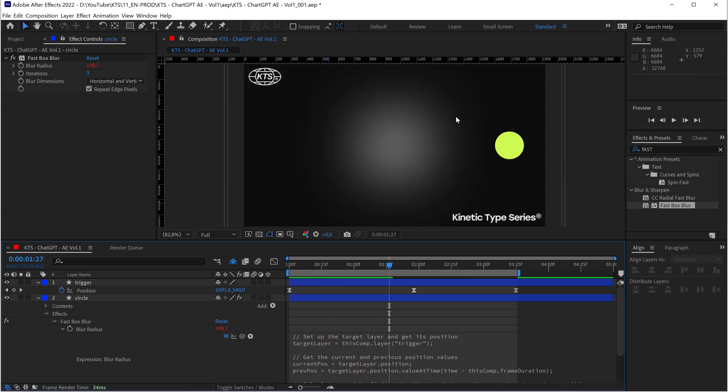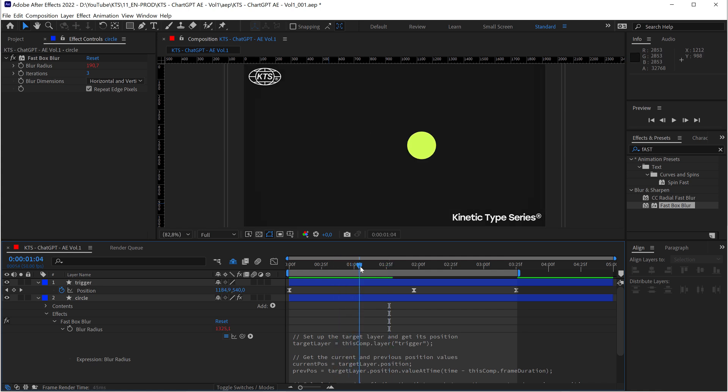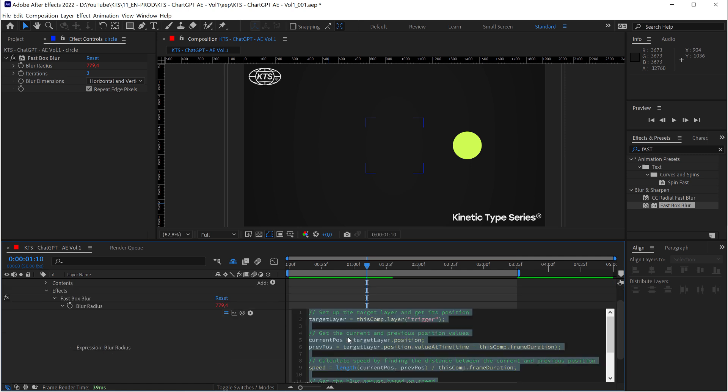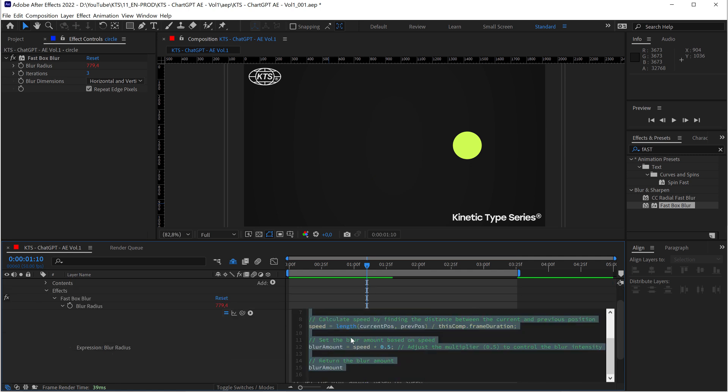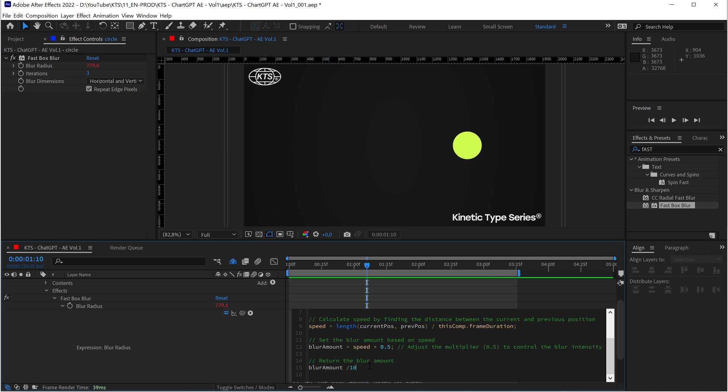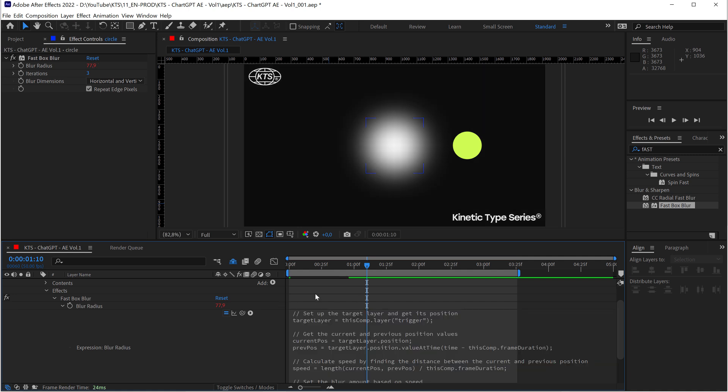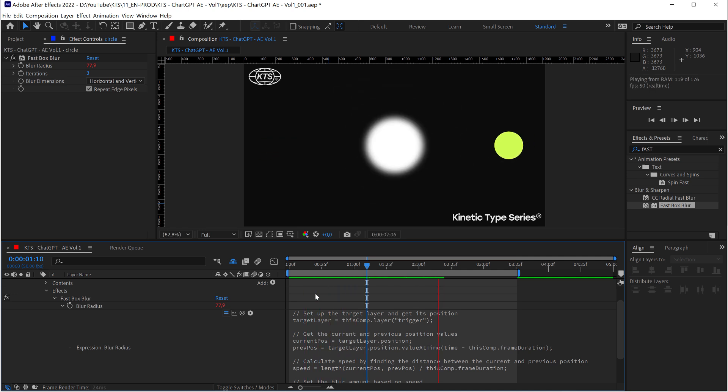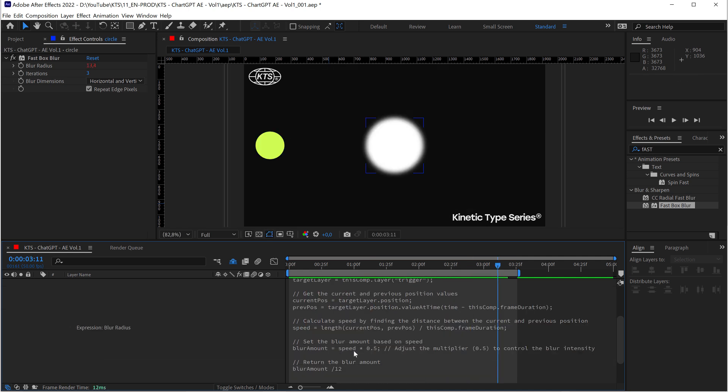But the thing is that when it's super quick here in the middle, it's too much of a blur. So if I go down, I can divide it by 10, for example, and that's going to make it less extreme.